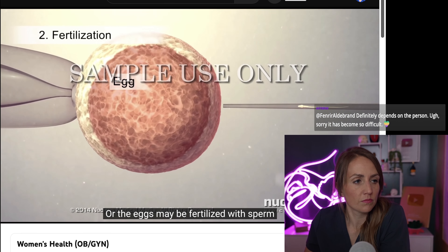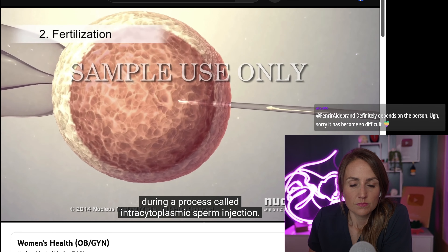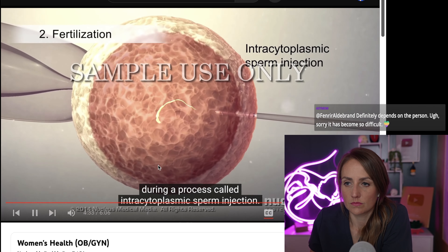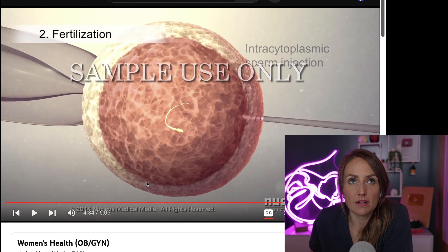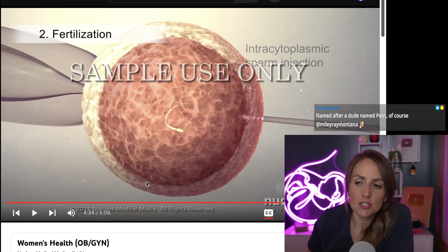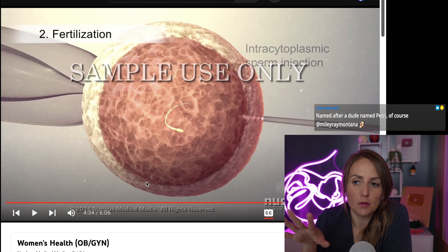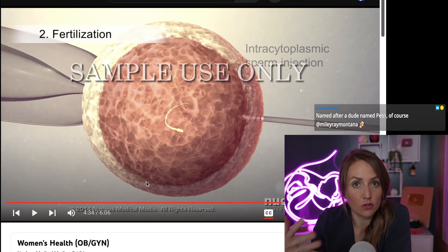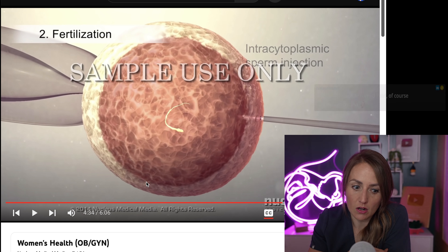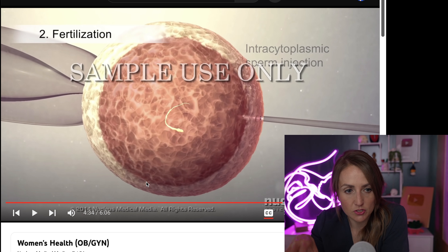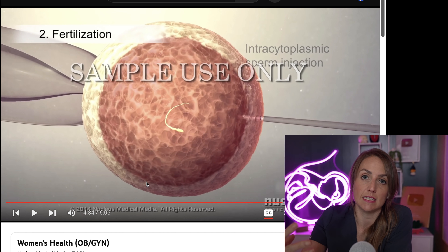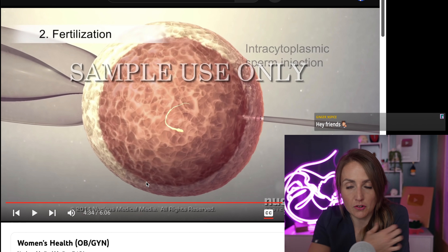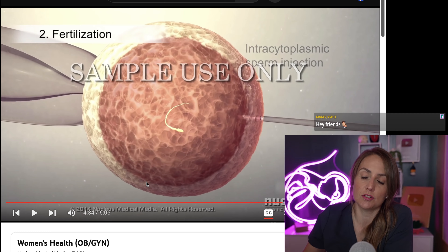Fertilization may be performed by insemination, where several sperm are mixed with the healthiest eggs, or the eggs may be fertilized with sperm injected directly into them during a process called intracytoplasmic sperm injection, or ICSI. You would use ICSI if you have someone with a really low sperm count or if fertilization isn't happening on its own. ICSI increases the chances of successful fertilization when there are few oocytes, few sperm, or other obstacles.